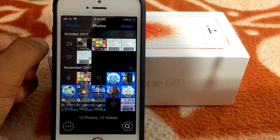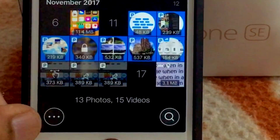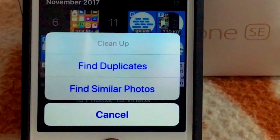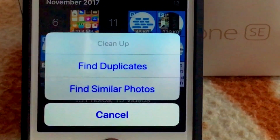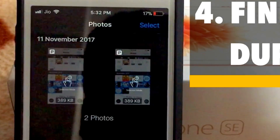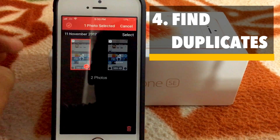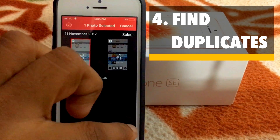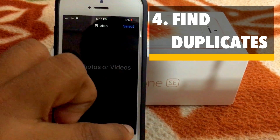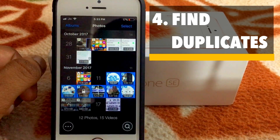Another great thing that this app can do is find duplicates for you. To do that, tap the little three dots here and tap the Clean Up option. Now here you will find Find Duplicates and Find Similar Photos. If I tap Find Duplicates, as you can see, there are two photos that are duplicates. I can select them and get rid of them — delete one of them. Tap Delete and you're done. Tap Done again. So you can easily remove duplicates from your photos.